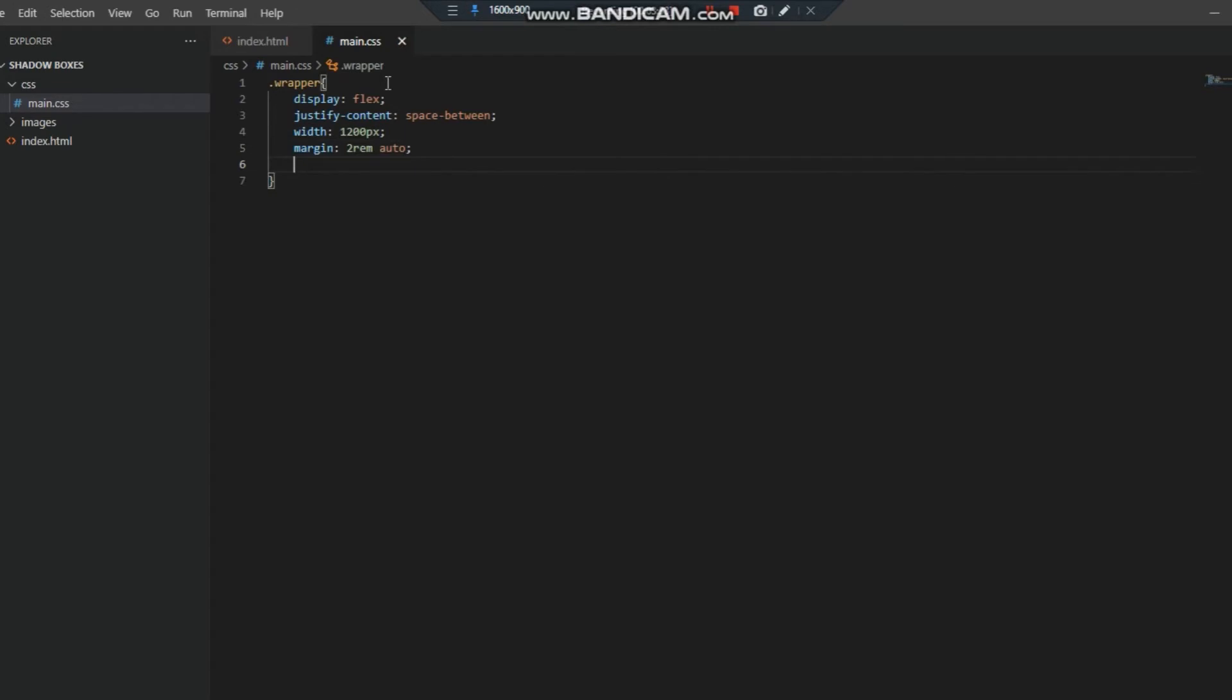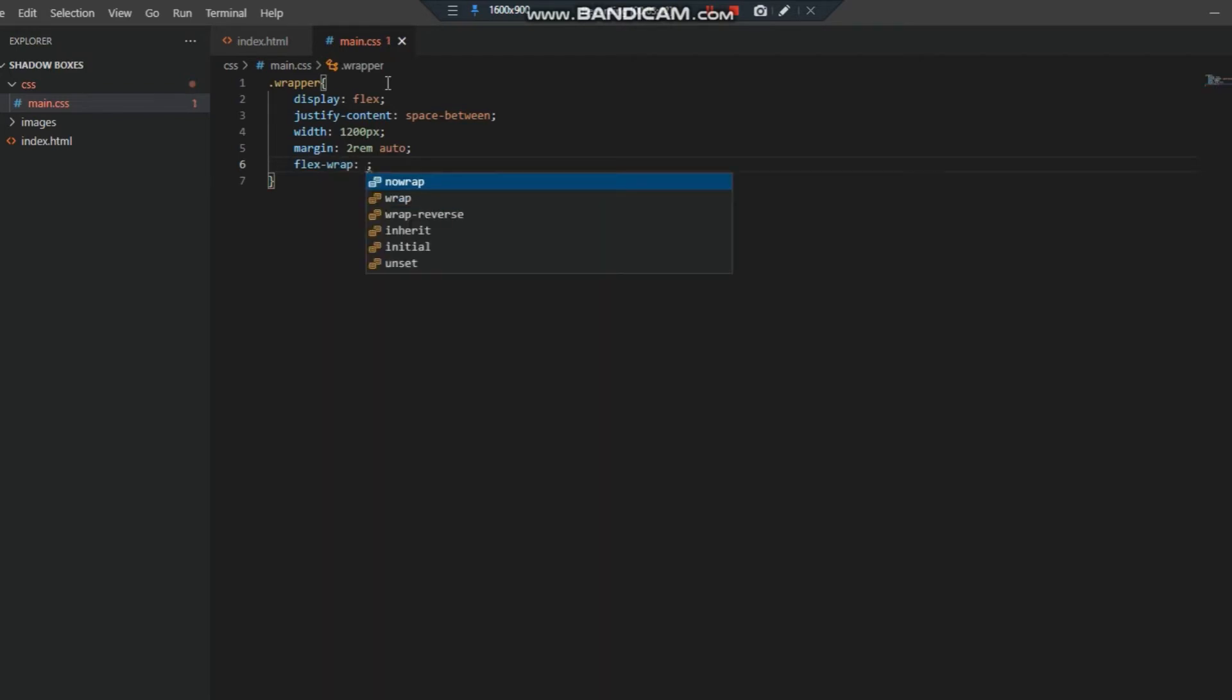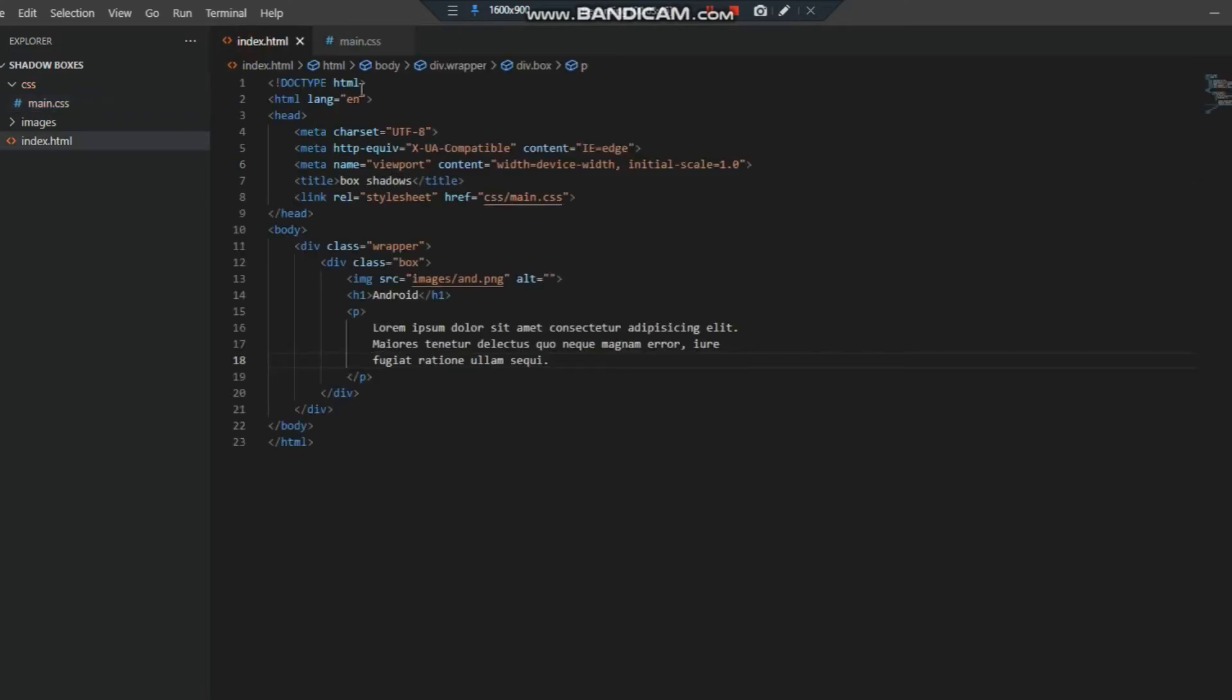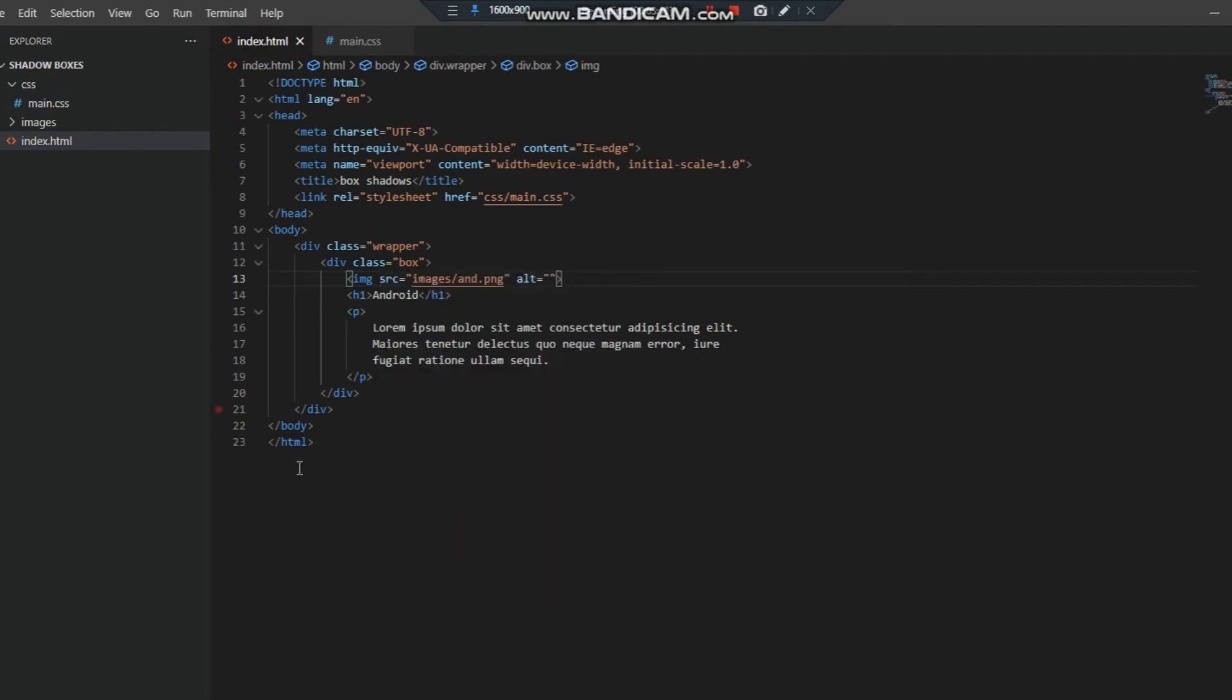Finally we have to make it flex-wrap because there will be three boxes on the top and three boxes below. Now we'll open the index.html with live server. You can see live server.